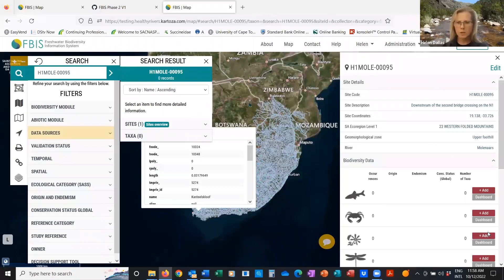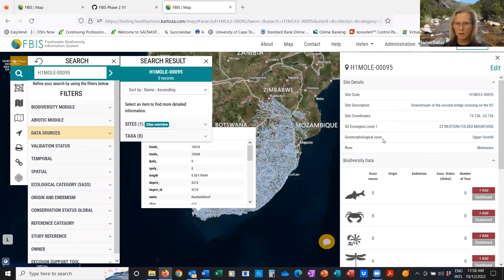We can go to that site and have a look at it. The site overview dashboard shows the site code, description, coordinates, ecoregional level, geomorphological zone, and the river name. A reminder: if you have entered an original river name, it'll use that as the default above the DWS layer. And if you've provided a refined geomorphological zone, it'll use this both in terms of what's displayed on the dashboards and also in terms of interpreting the SASS data in terms of ecological category.